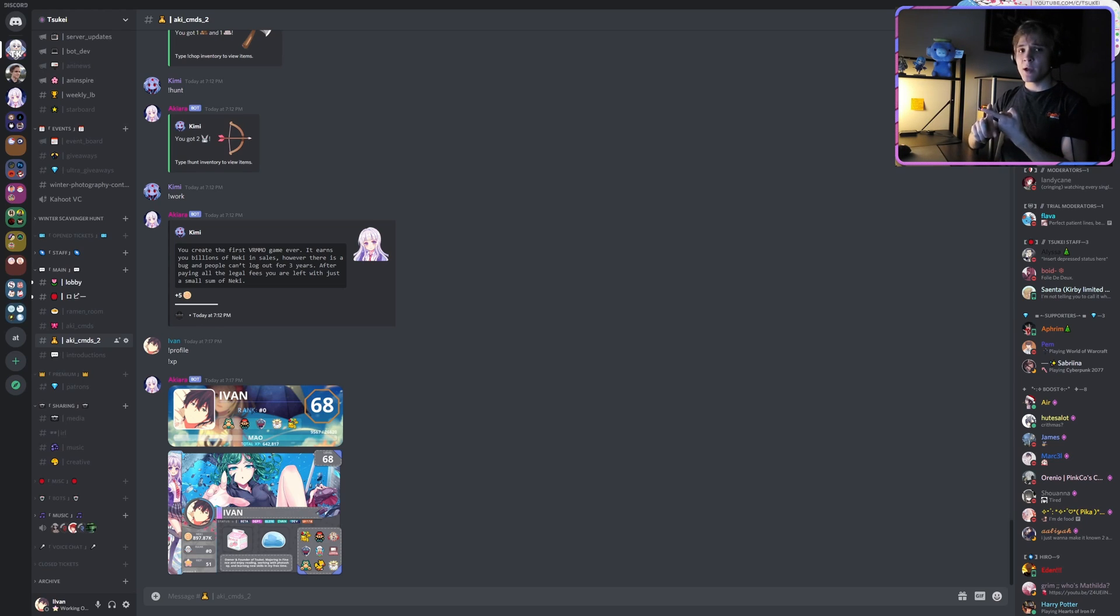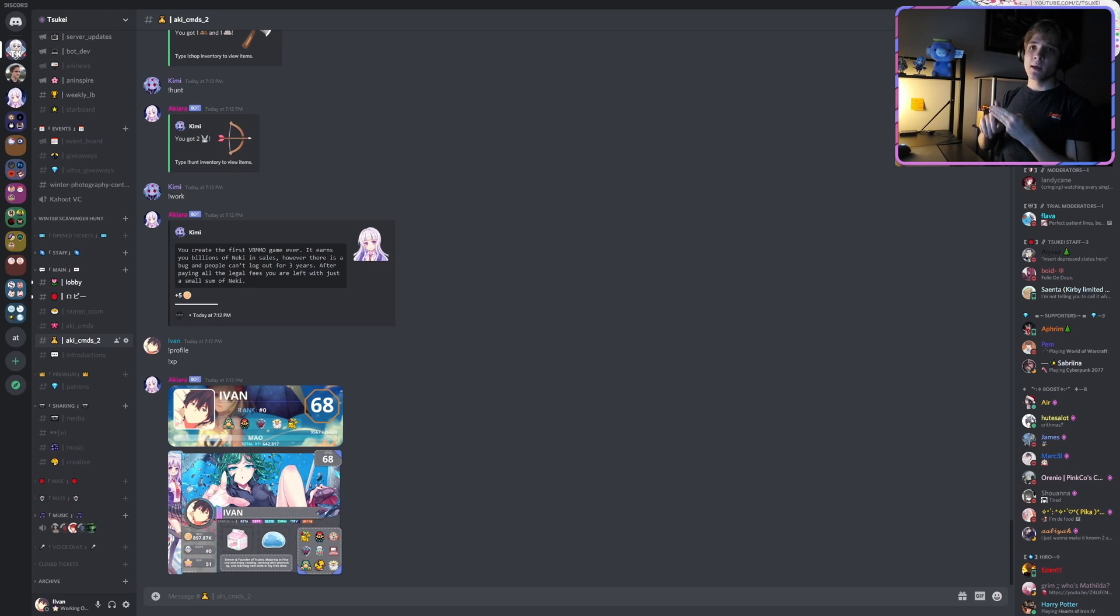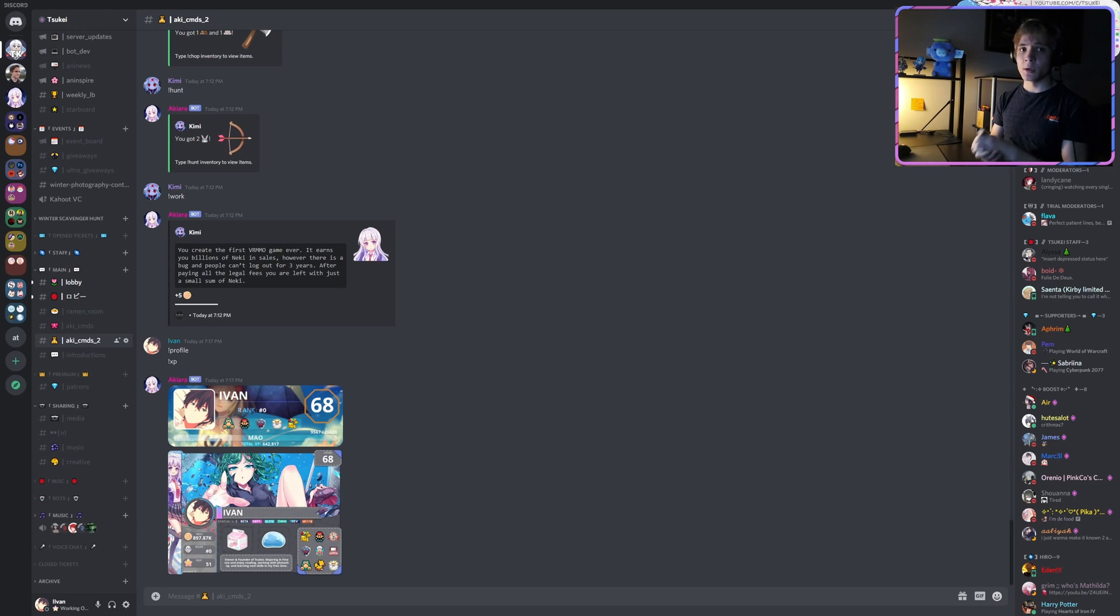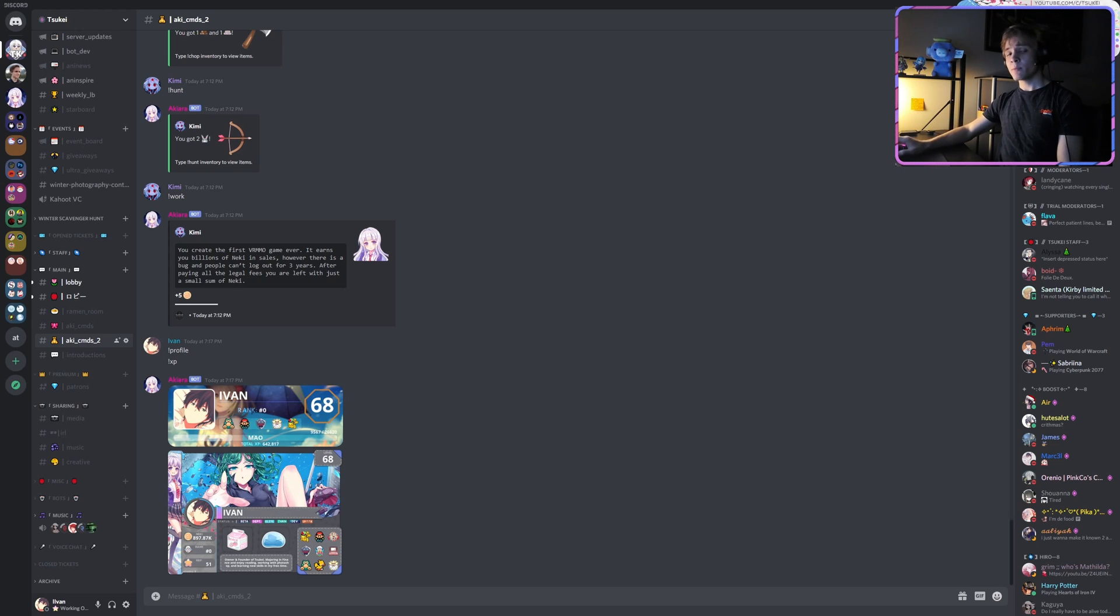I'm essentially going to cover channel banners, server banners, and the server invite banners—what those are, how to access them, and how to upload banners to each of those. Now the question I want to start off with first is: what program am I using?